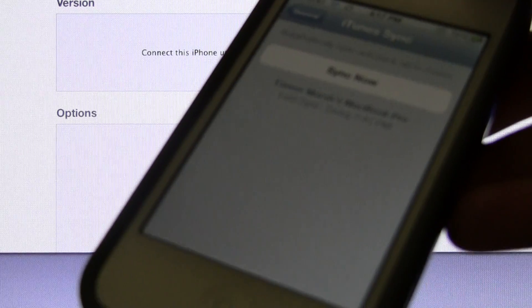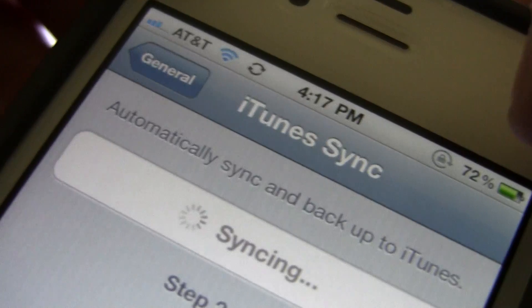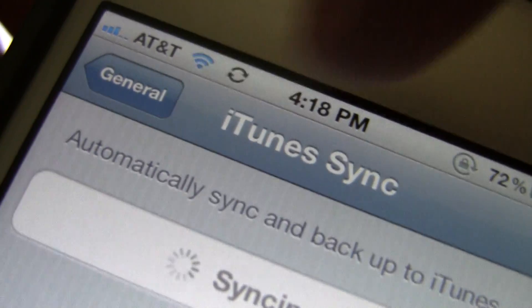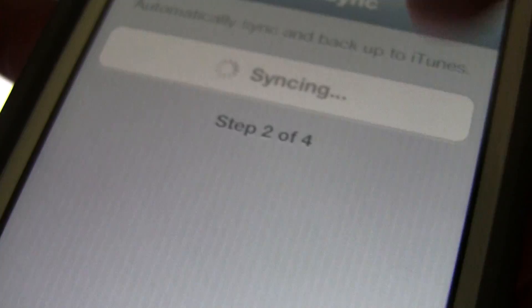Now it will start to sync to my computer. As you can see, I do have the iTunes pinwheel up there, saying that it is syncing, and it says which step it's even on.